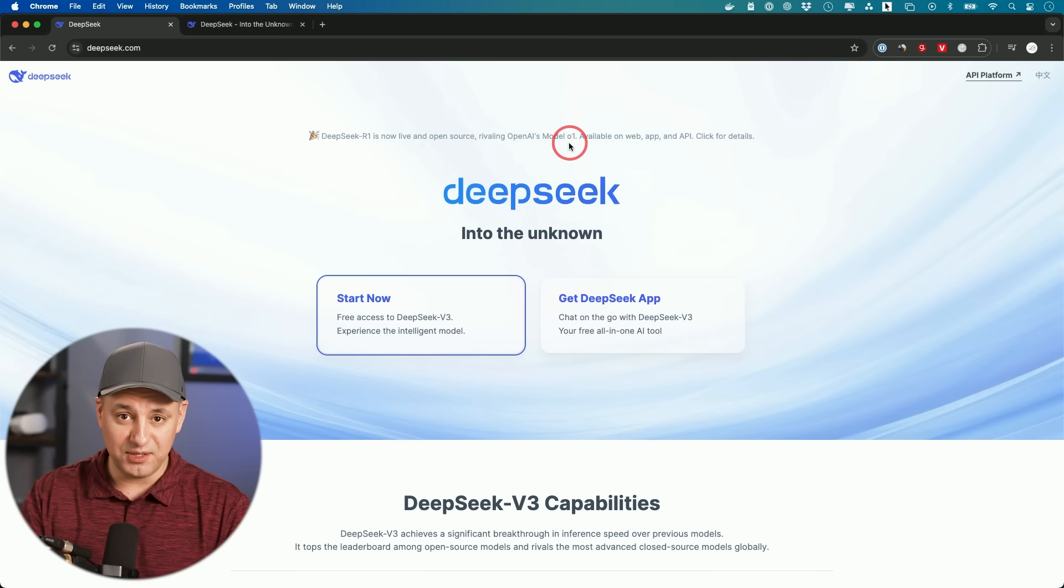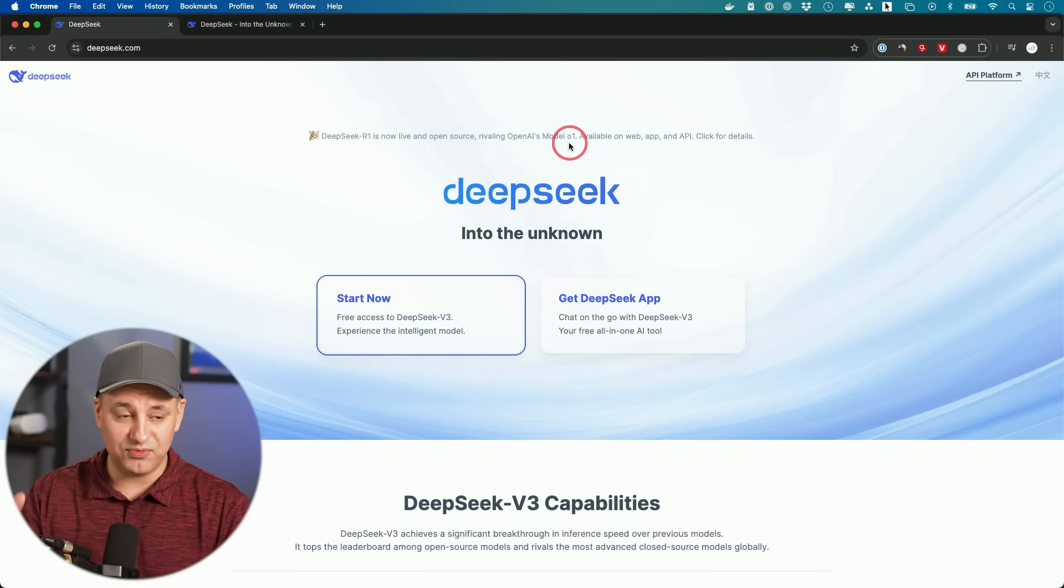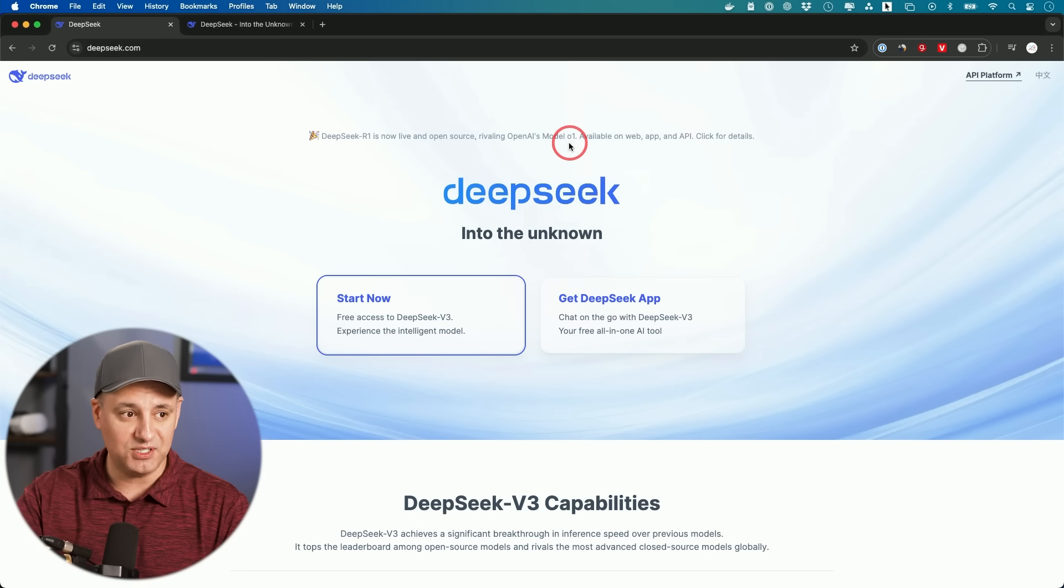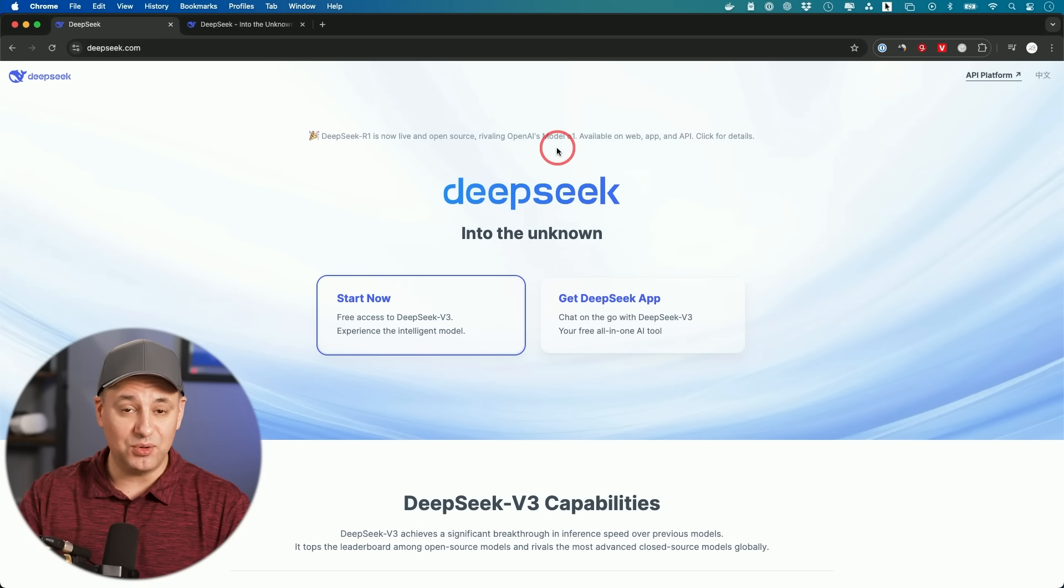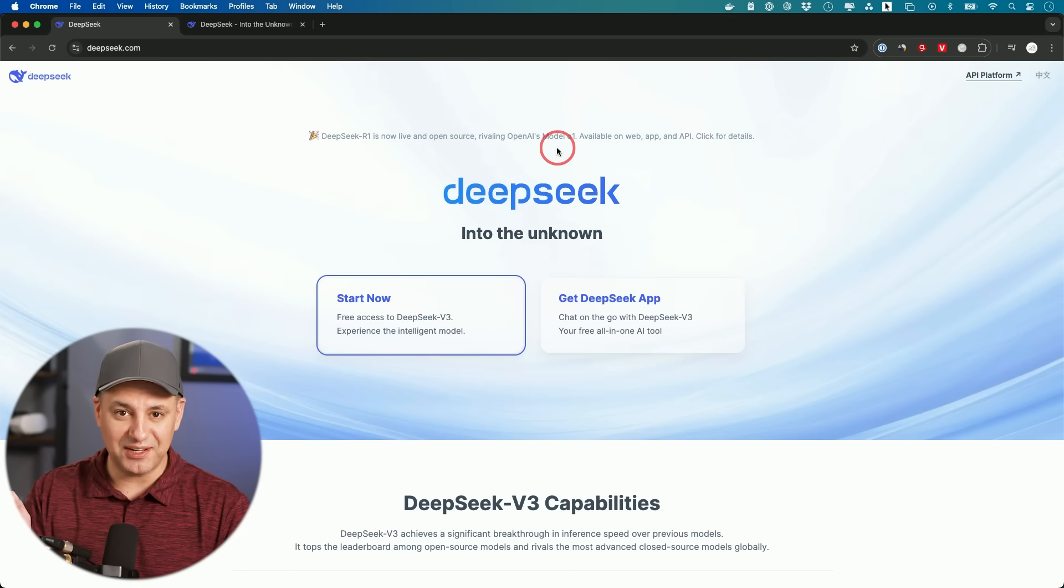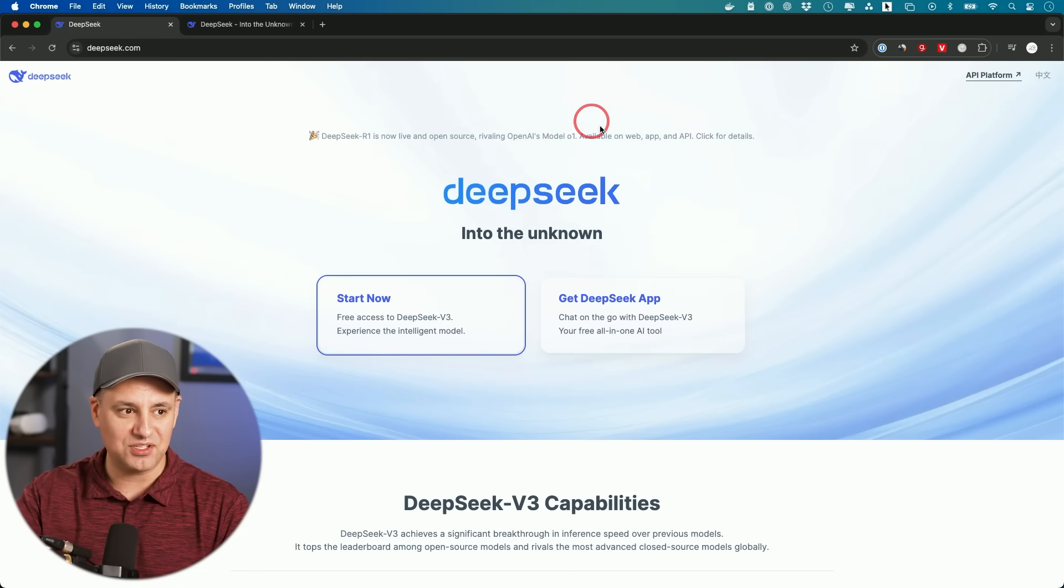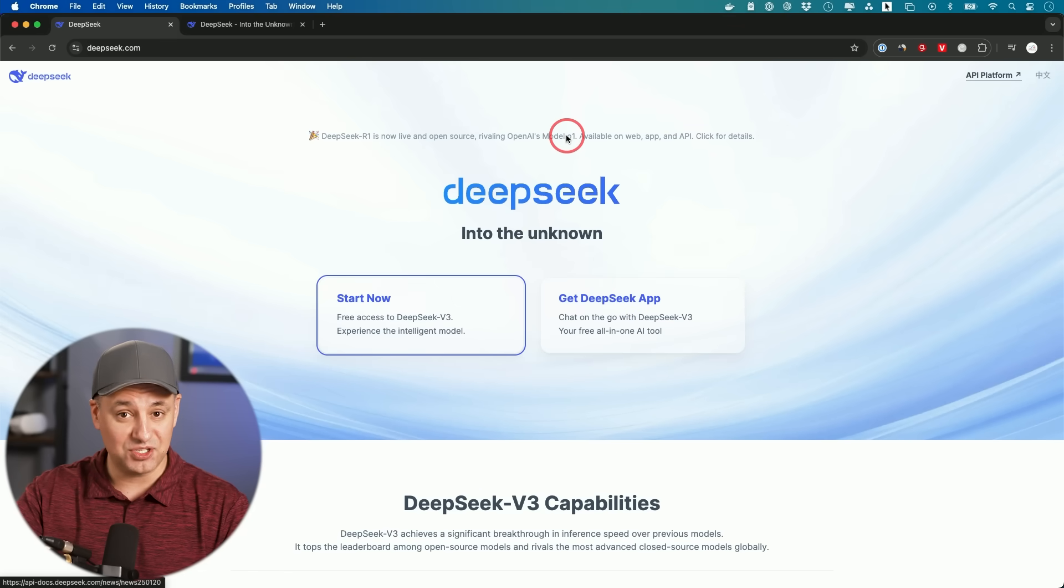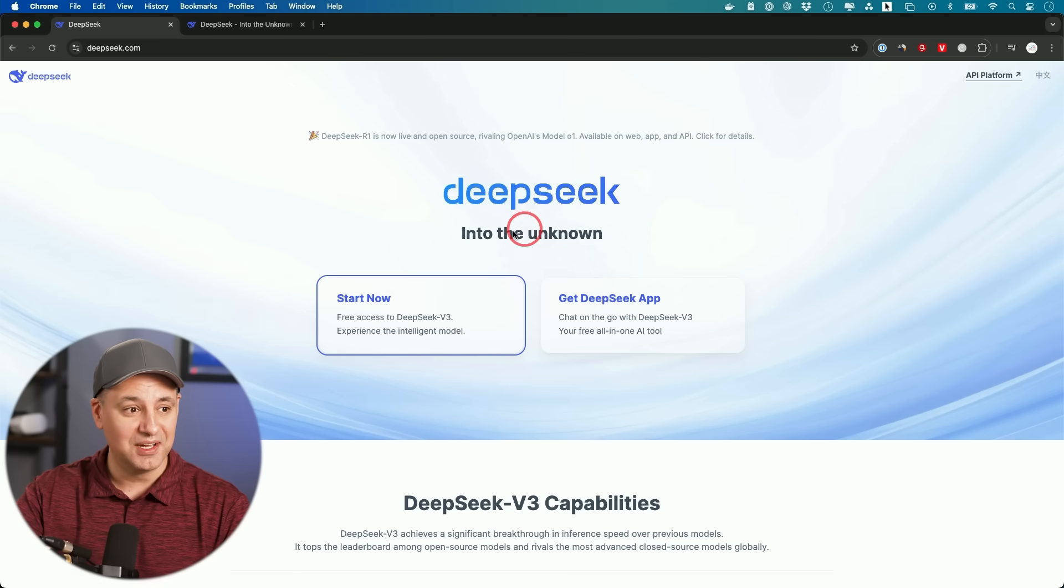O1 was the first reasoning model that was released from OpenAI, the creators of ChatGPT. It's available right now only to paid users, and they have a version of it that's $200 a month if you want unlimited access to this O1 model, which is what I actually pay for right now.